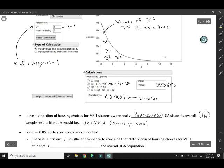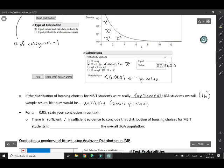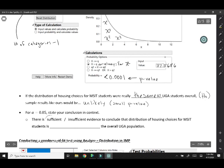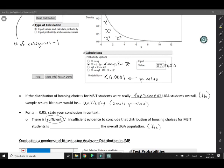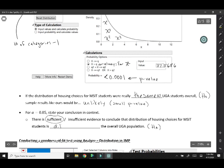To use that to draw a conclusion, we're going to compare to our alpha level. Our p-value is definitely smaller than our alpha, so we say that we have sufficient evidence to conclude. Remember, you're always trying to conclude the alternative hypothesis. In this case, there's sufficient evidence to conclude that the distribution of housing choices for MSIT students is different from the overall UGA population.